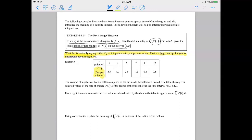It says to use a right Riemann sum with five subintervals indicated by the data in the table to approximate that integral. So I'm going to rewrite down the integral — the integral from zero to 12 of r prime of t dt — and then draw an approximation symbol, not an equal symbol.